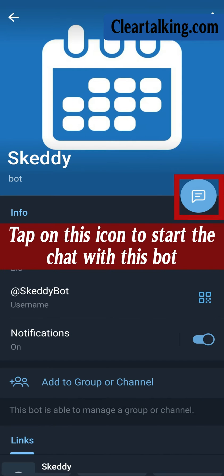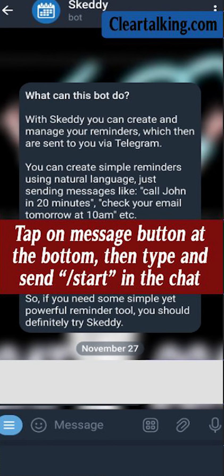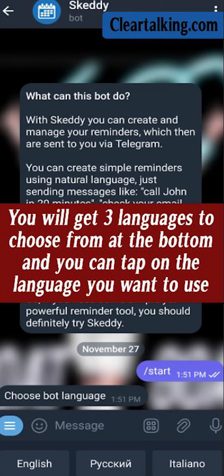Tap on this icon to start the chat with this bot. This bot allows you to create reminders which are sent through Telegram. Tap on the Message button at the bottom, then type and send slash start in the chat. You will get three languages to choose from at the bottom and you can tap on the language you want to use.